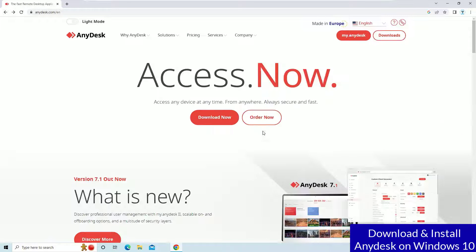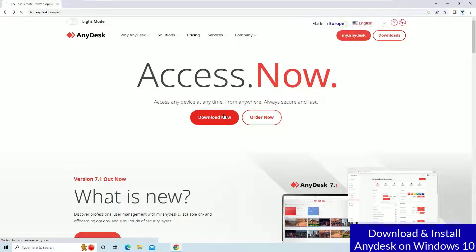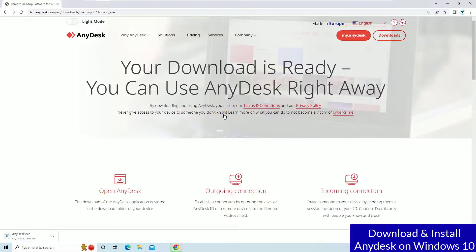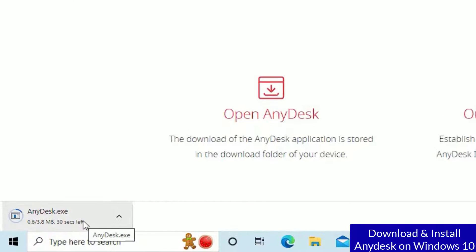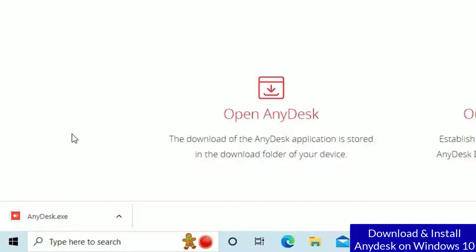Or you can hit the download now button on the home screen. So click on the download now button and you will see that the anydesk.exe file will be downloaded. Okay, we have successfully downloaded it.